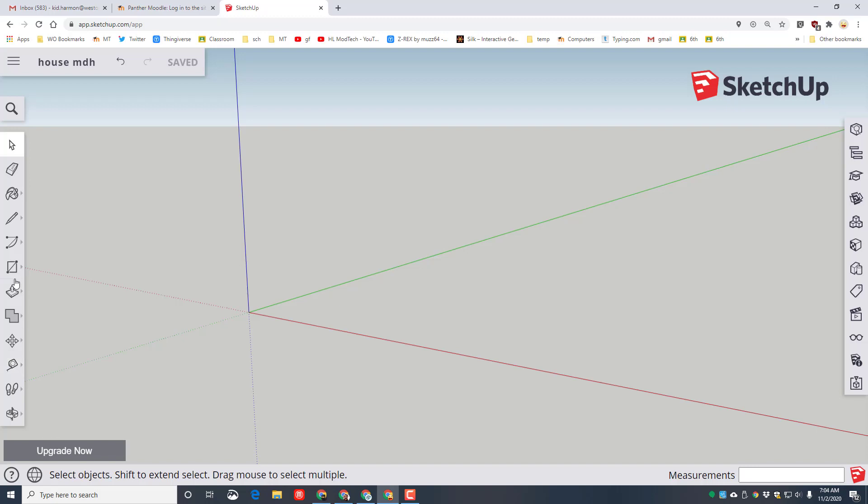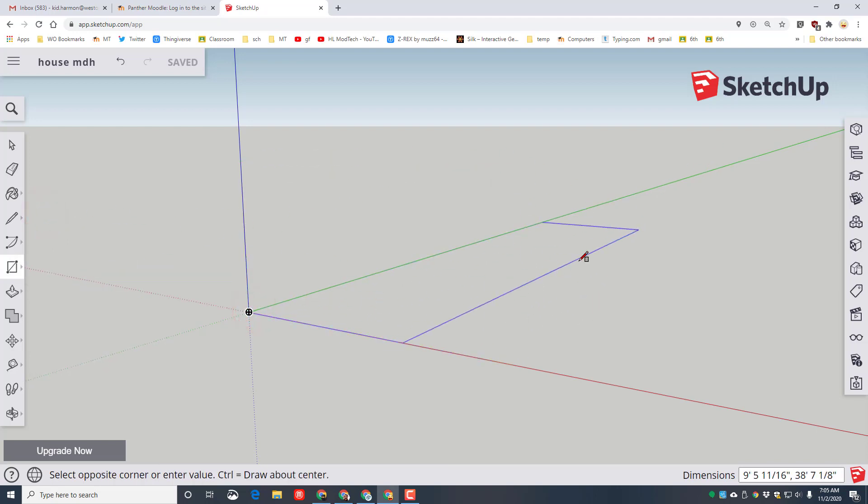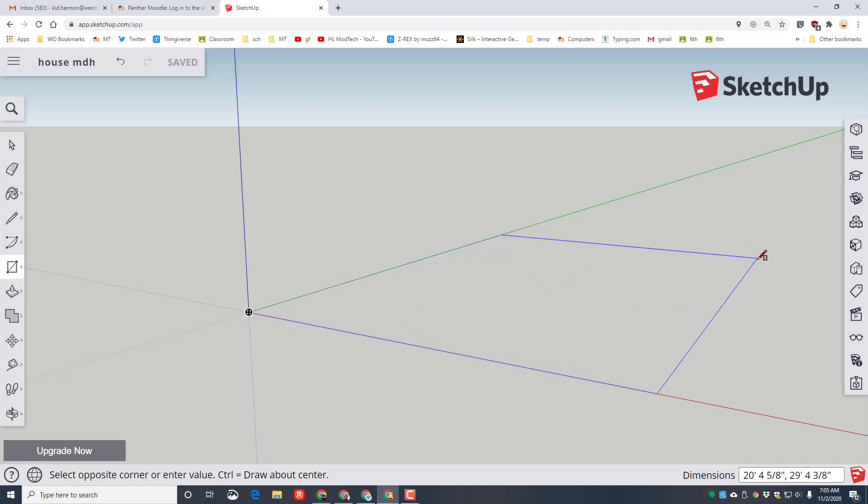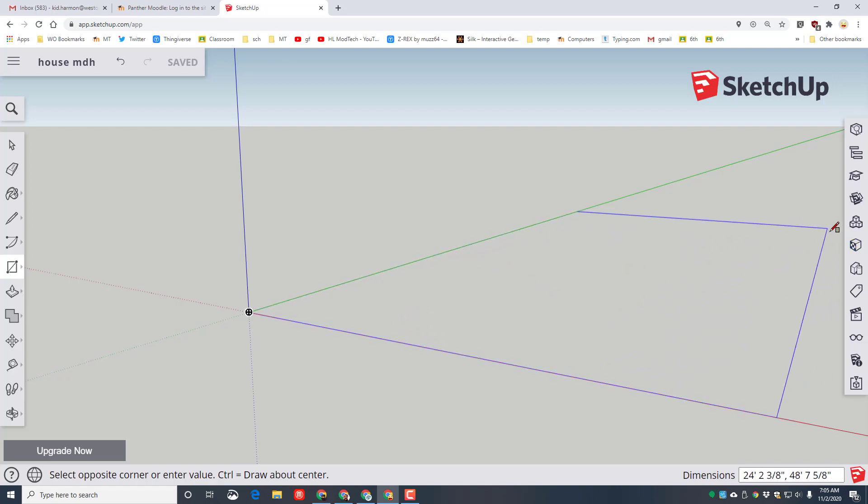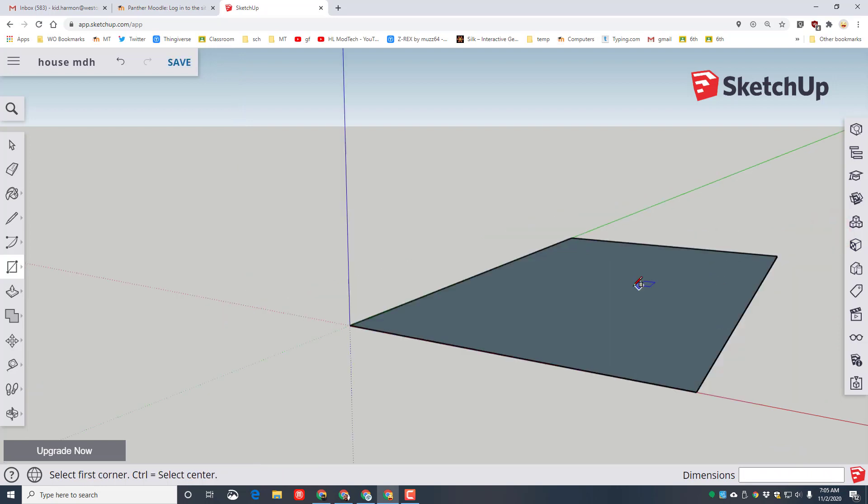And then I'm gonna click on the rectangle tool, letting go of the mouse and then clicking the rectangle tool. I'm gonna click on the corner and let go of the mouse, stretch the pencil out towards the green line and around the red line, and then click to set down my rectangle shape.